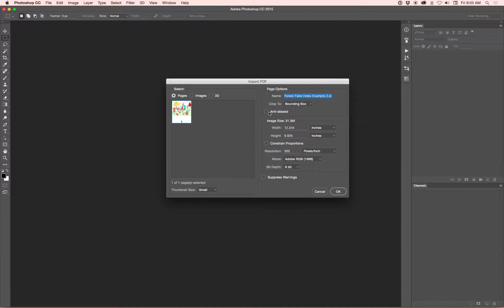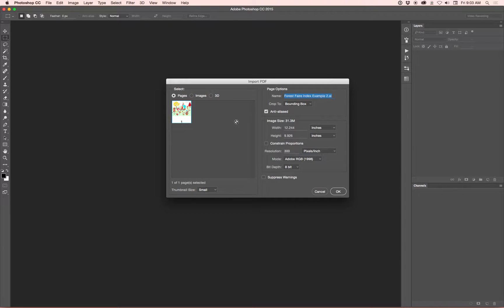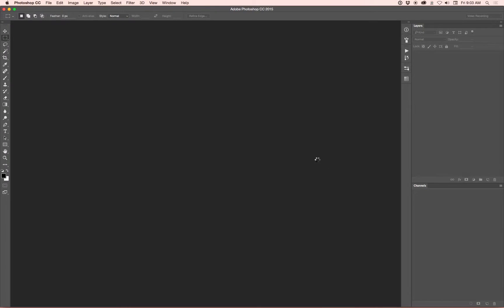You want to make sure Anti-Alias is clicked off. If this is clicked on, it kind of makes the edges a little fuzzier between the colors. It's meant to make the colors blend together and look nice. But for color adjusting purposes, you always want to have that clicked off. So the rest looks pretty good. Let's click OK.